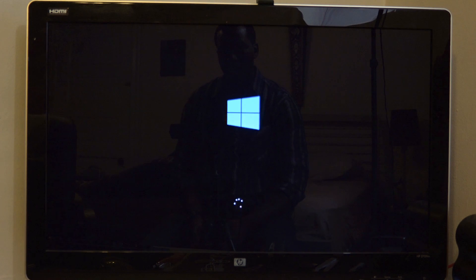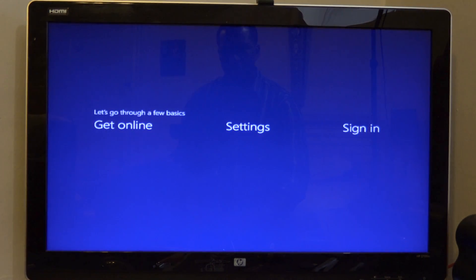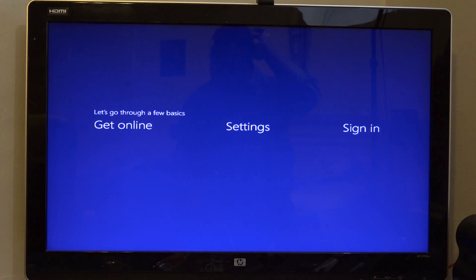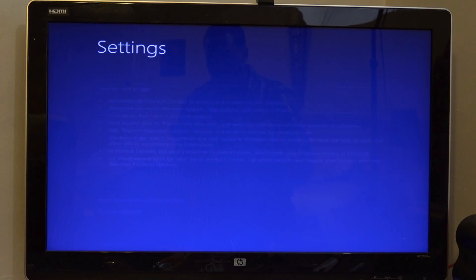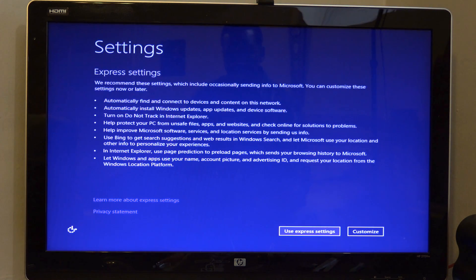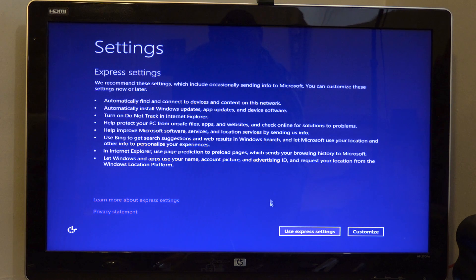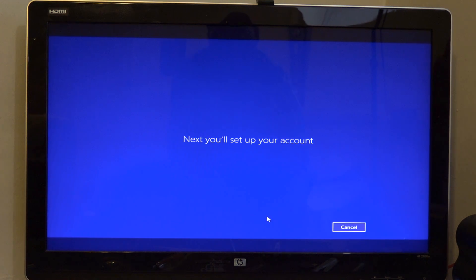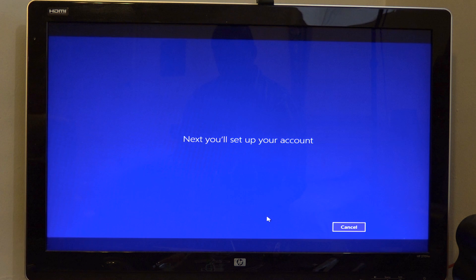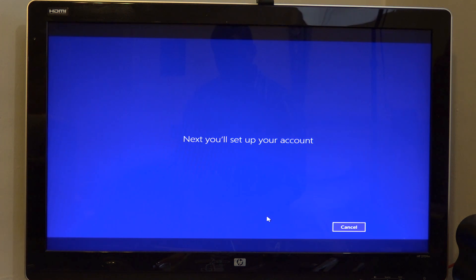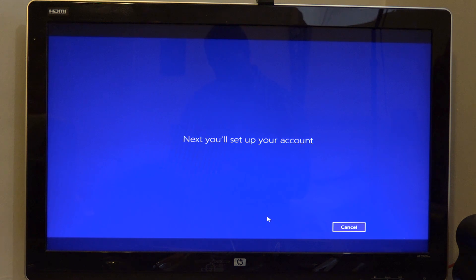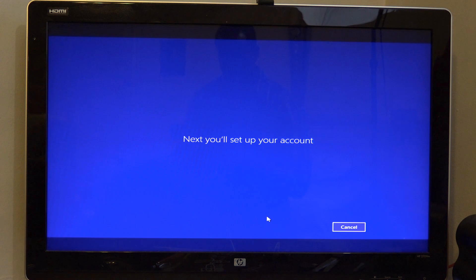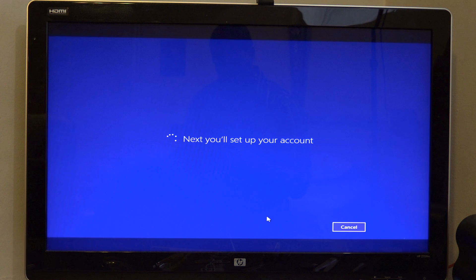So once this is actually done, this should go all the way through the whole final startup process for Windows 10 technical preview. For some reason, I want to call it Windows 8. Again, the same procedures of setup you found with Windows 8 or 8.1 is what you have here. Use Express Settings. Next, you set up your account. You're going to have to sign in.